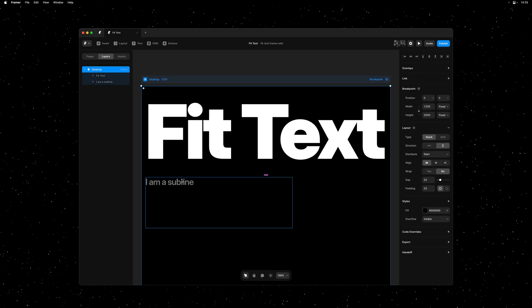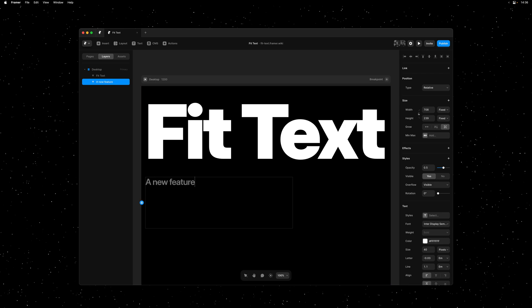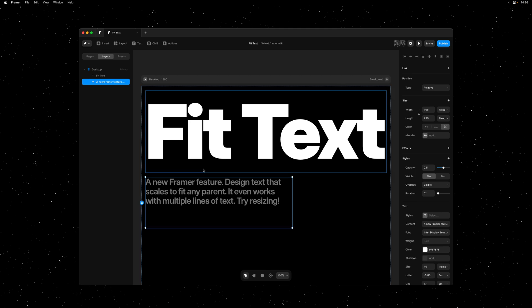At this point, you might be wondering, what about multiple lines of text? And rest assured, we also support this use case. So I'll write some copy here like I normally would. The only difference being, I'll manually add my line breaks by hitting enter anytime I want my text to wrap onto the next line.